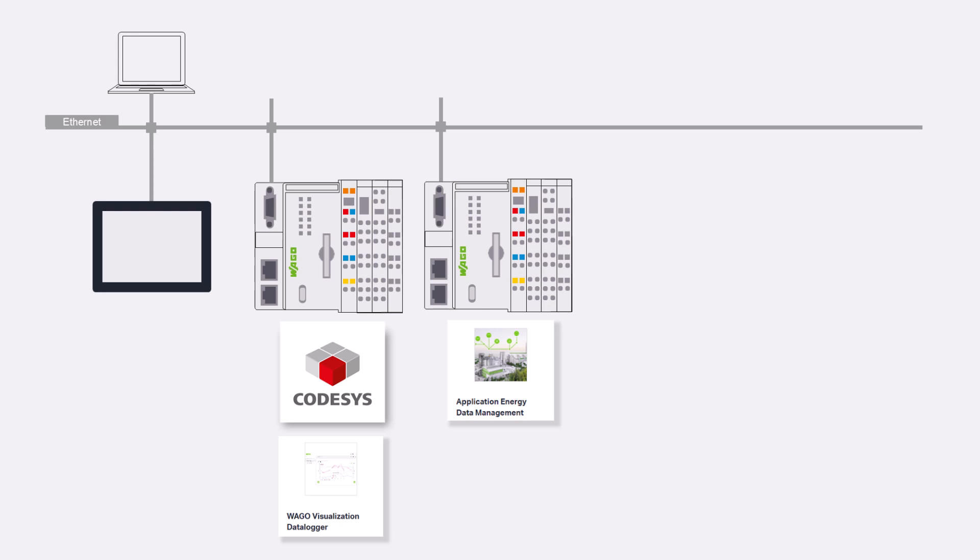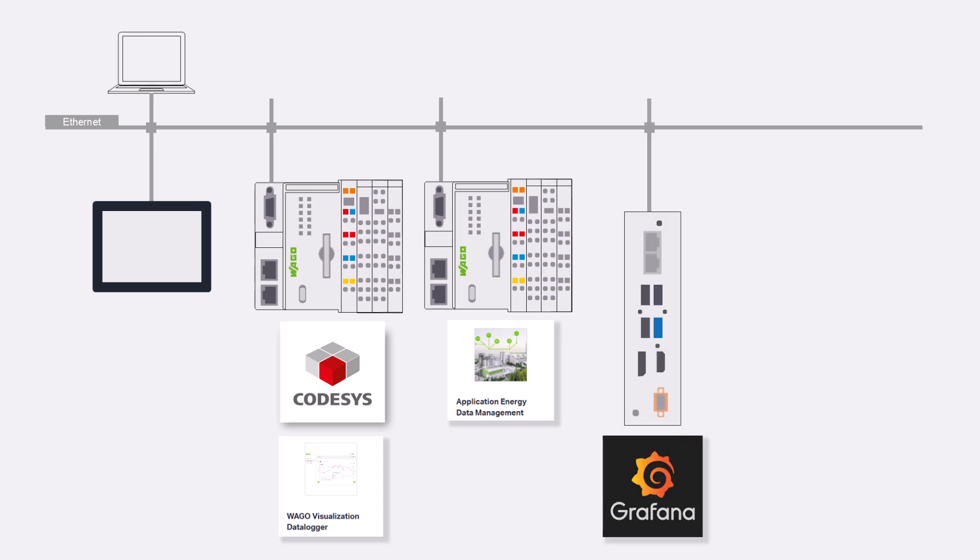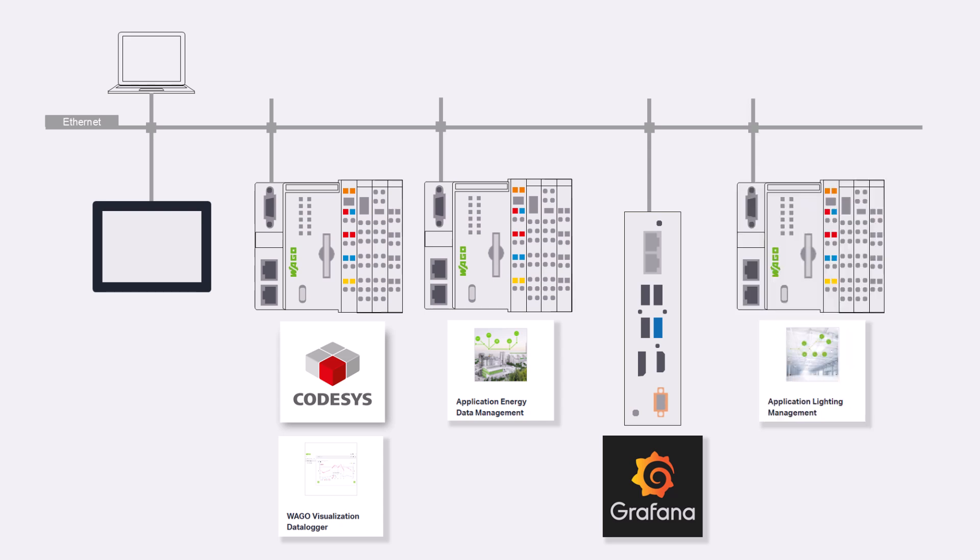And with the release of Firmware 30, displaying a Grafana visualization is also possible. Additionally, starting from Firmware 30, the display of WAGO lighting management is possible.